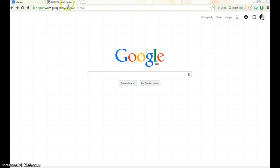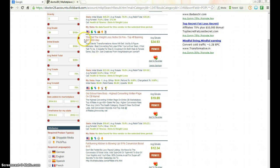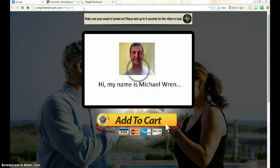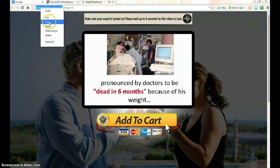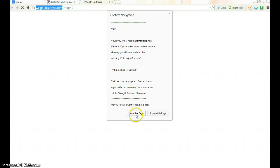Remember in the last video we actually picked a weight loss product. So the next thing we're going to do is find the exact market for this particular offer. In this video I'm going to show you how we can do that. We click on this and it takes us to the website, then we copy the URL.